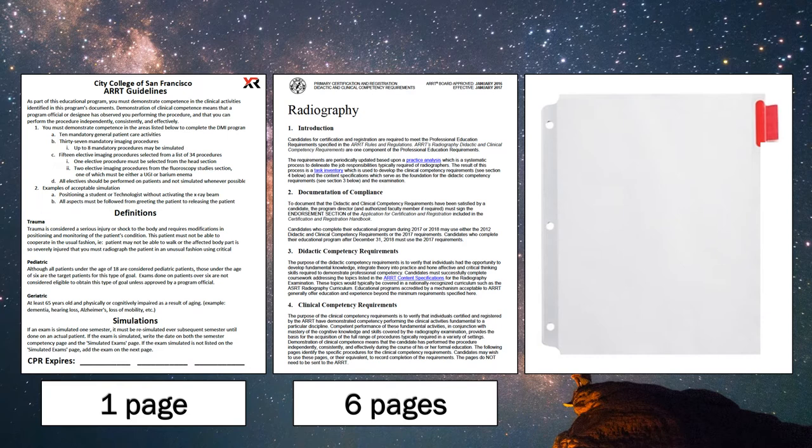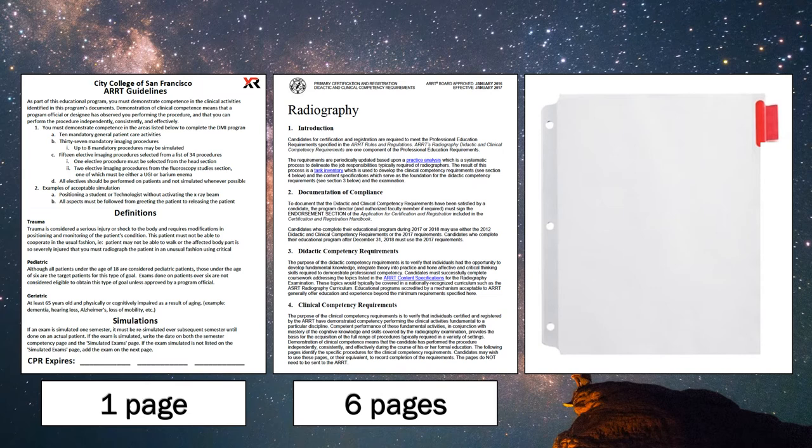Then when we turn that page, the next section we want to see is the ARRT radiography competency checklist. These pages will be six in total, either six individual pages or three double-sided pages.